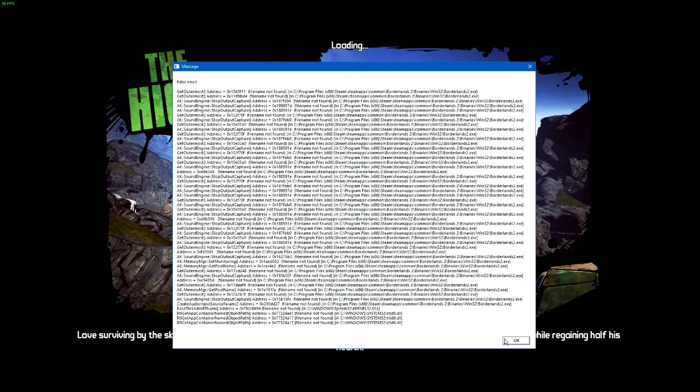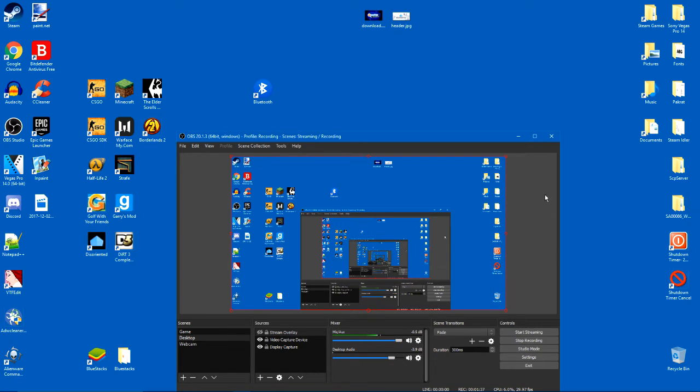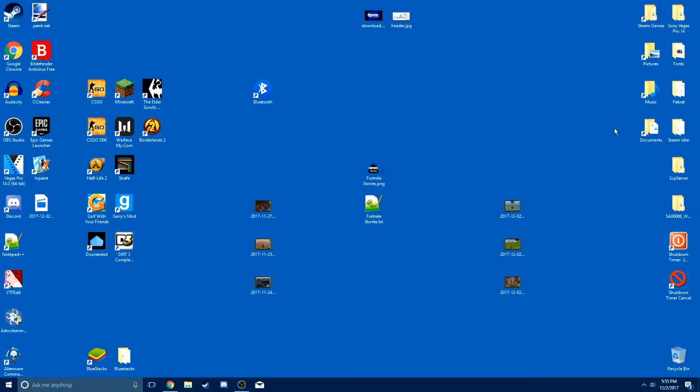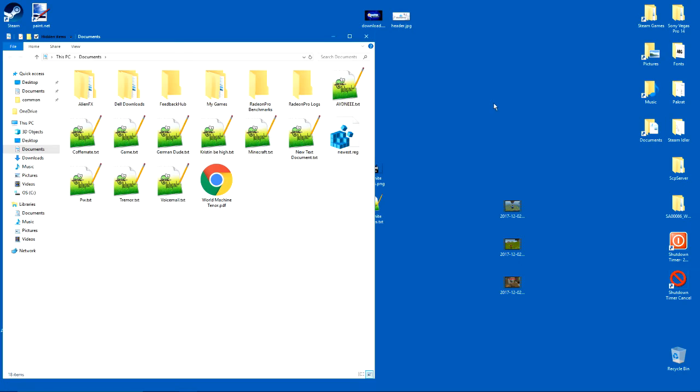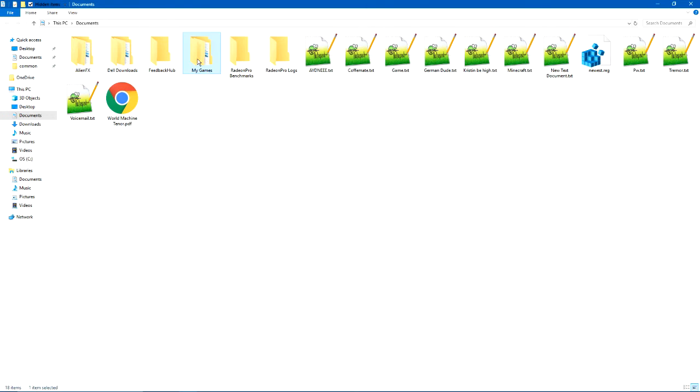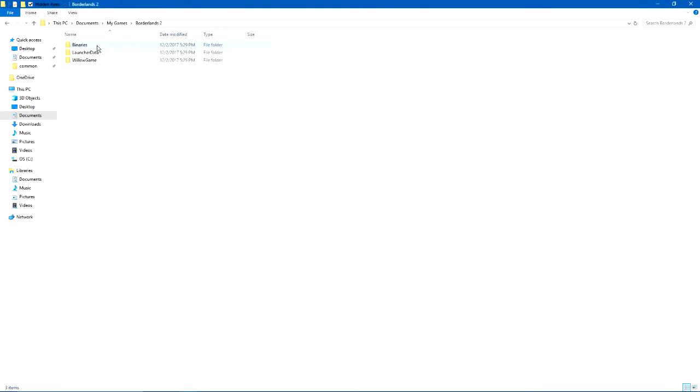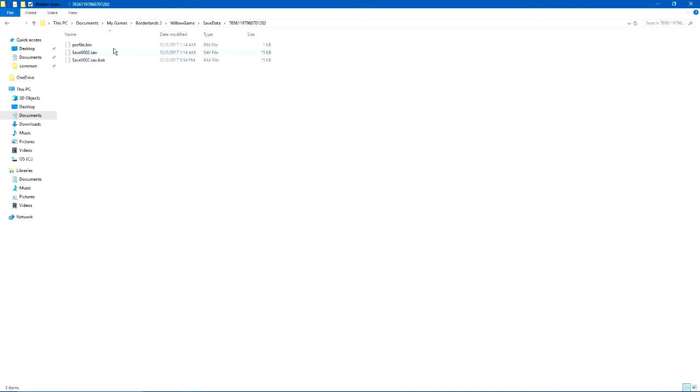I've tried multiple things like going to my documents folder, one of my games, Borderlands 2, Willow game save data, and deleting the profile bin. Turn off cloud, starting the game, then turning on cloud and starting the game and having it automatically put it there, copying it, turning off cloud, putting it in there. Nothing has worked.